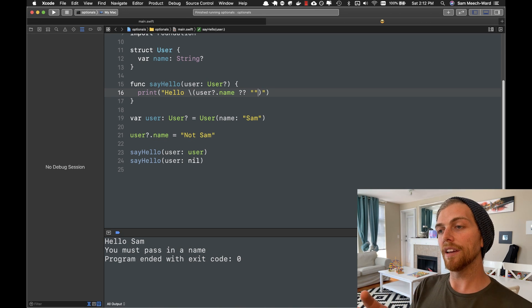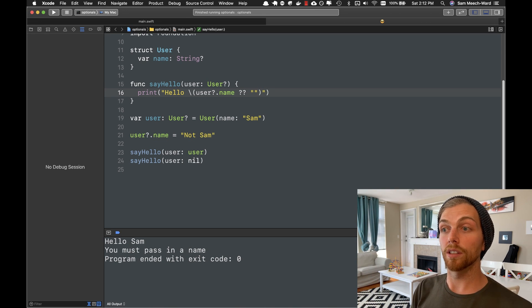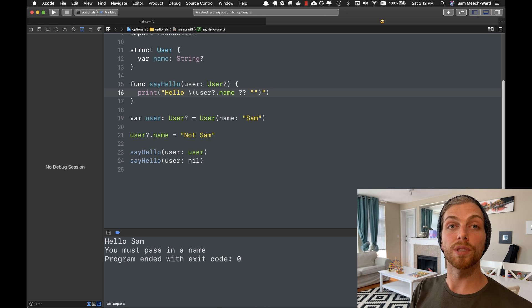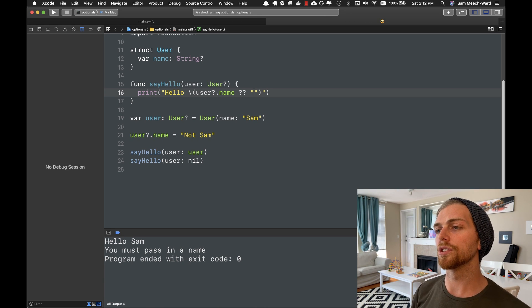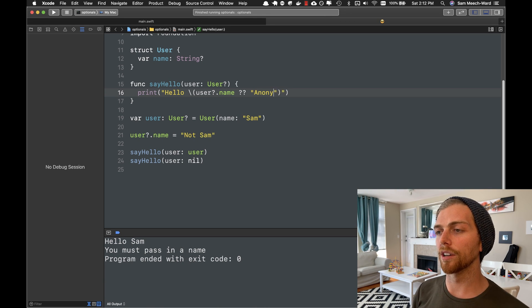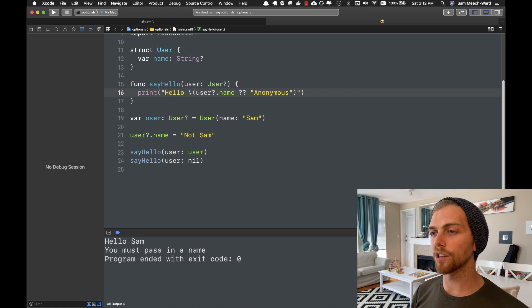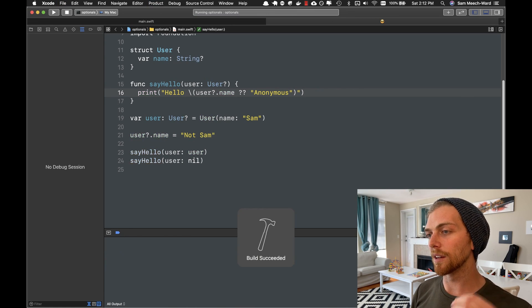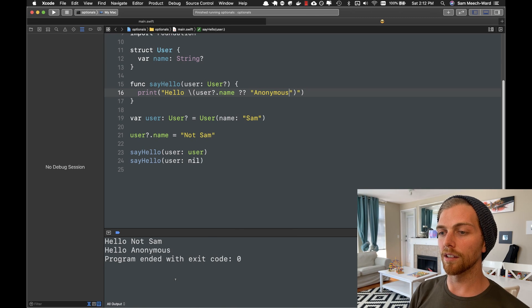So if there is a name on the user, then use that name. But if there isn't, let's just use anonymous, right? So if you pass in a user, great, use the name. If you don't, you get anonymous. And there we go.